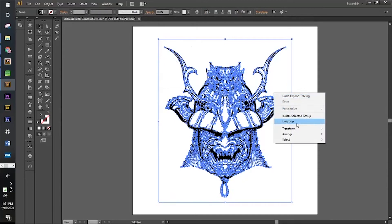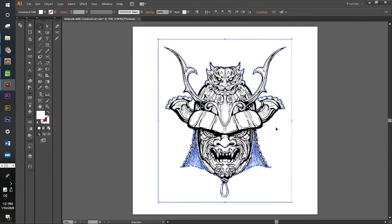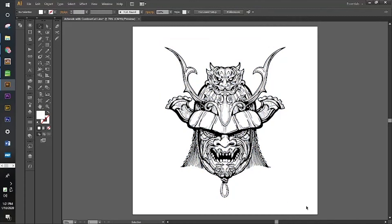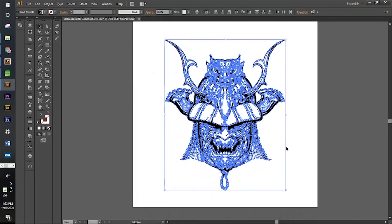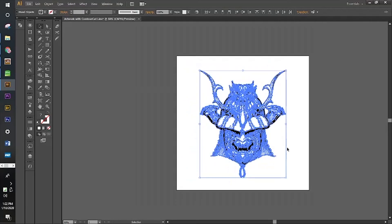We're going to ungroup and remove this white rectangle. I removed it, now I can just grab only the artwork piece.